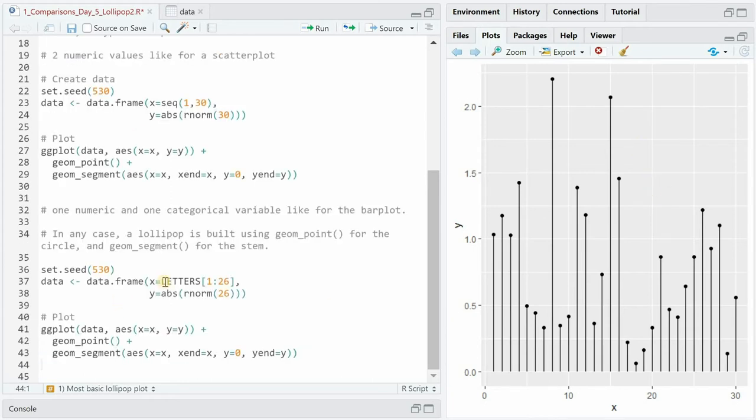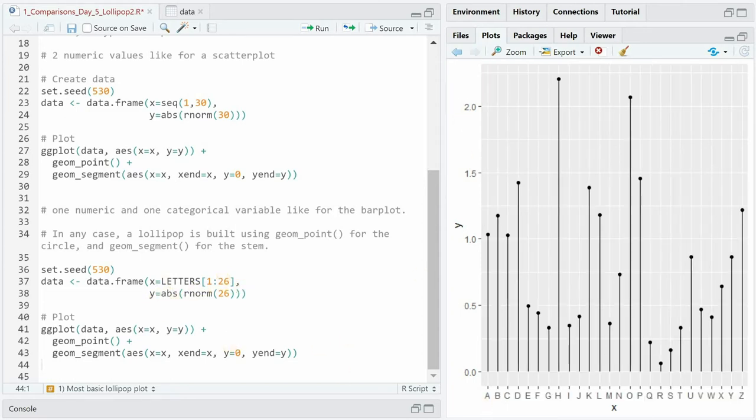As I said we can also use a categorical value. Here the letters from 1 to 26 a to z with a numerical value and the plotting is the same. So here now we get categories a to z with the associated values for y.